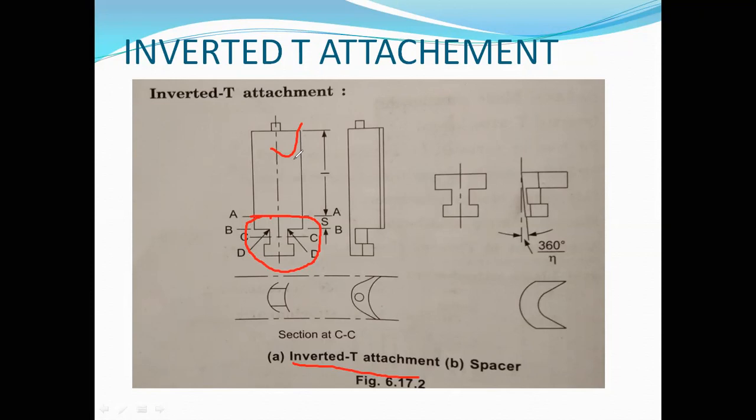By the machining process or by drawing through dies, the blade section is shaped. The spacer sections are also cut from bars and finished by milling.